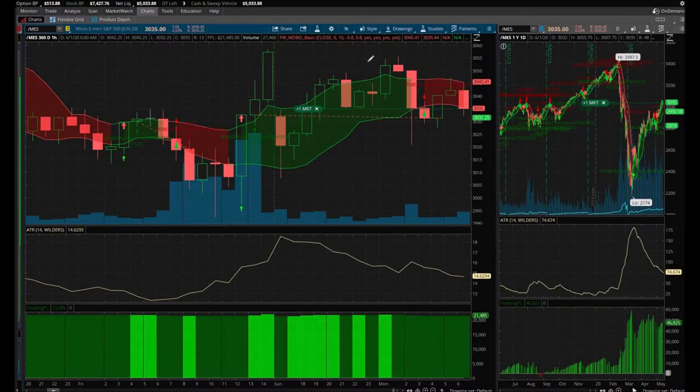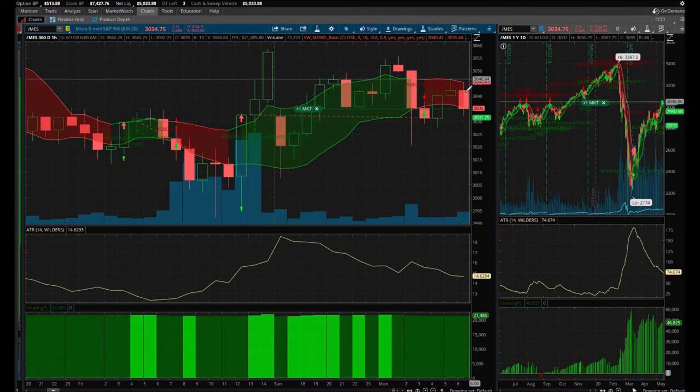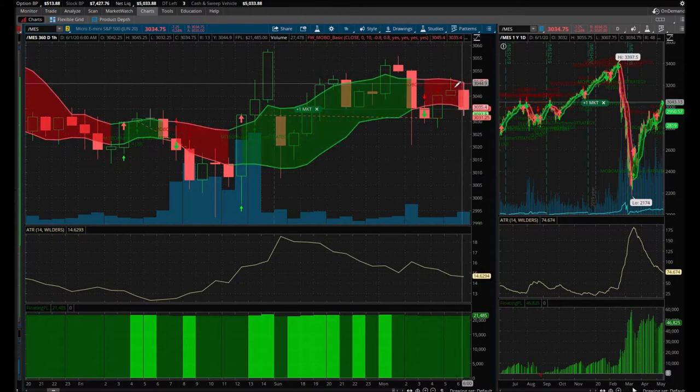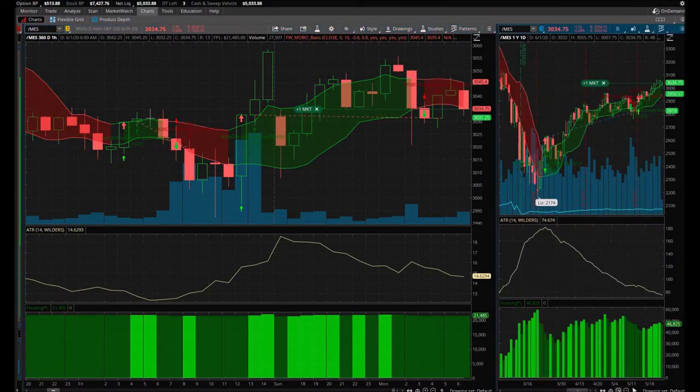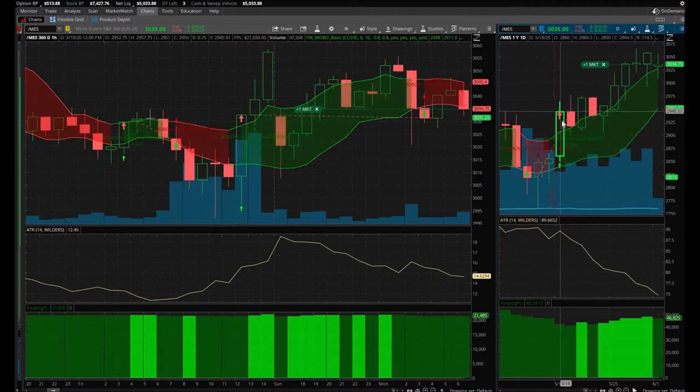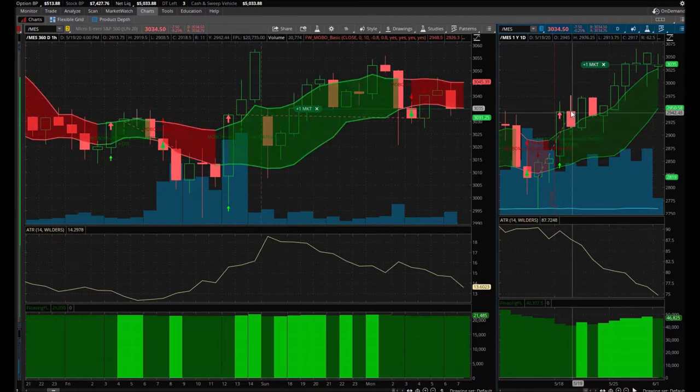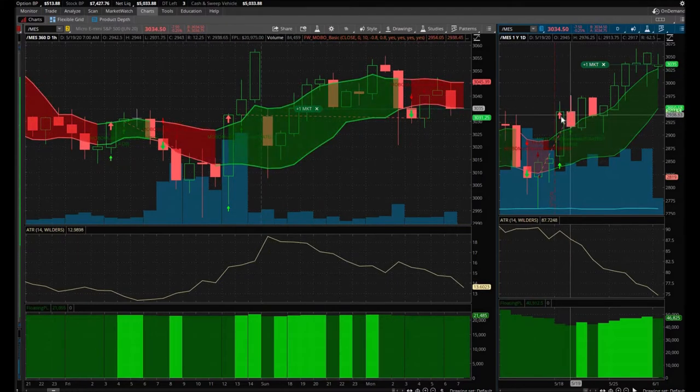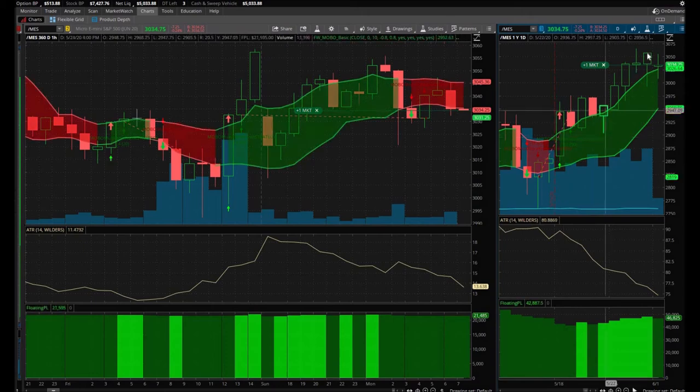Now we're waiting for a signal to the upside. We're only trading the market to the upside because of the daily charts. Daily chart, we still have an up arrow here, so we're only looking to trade the markets to the upside.